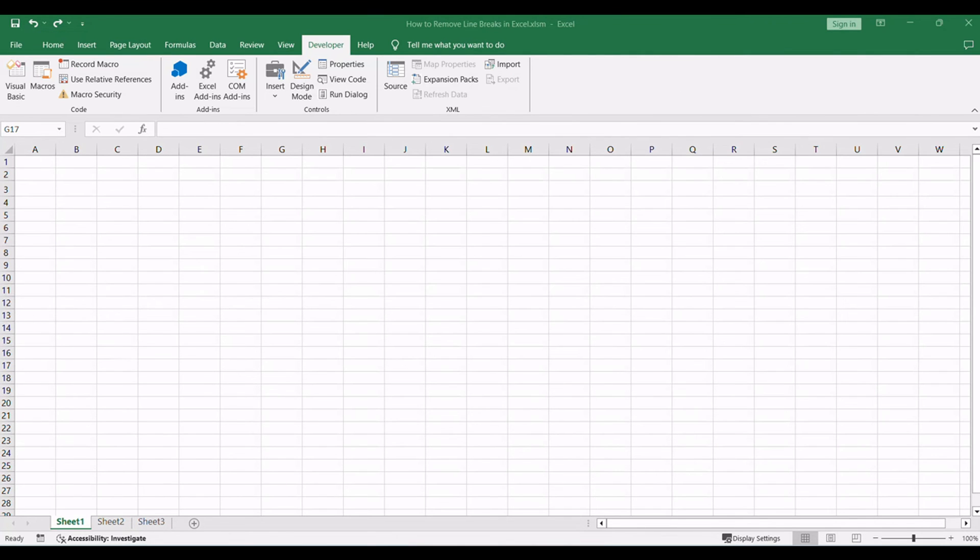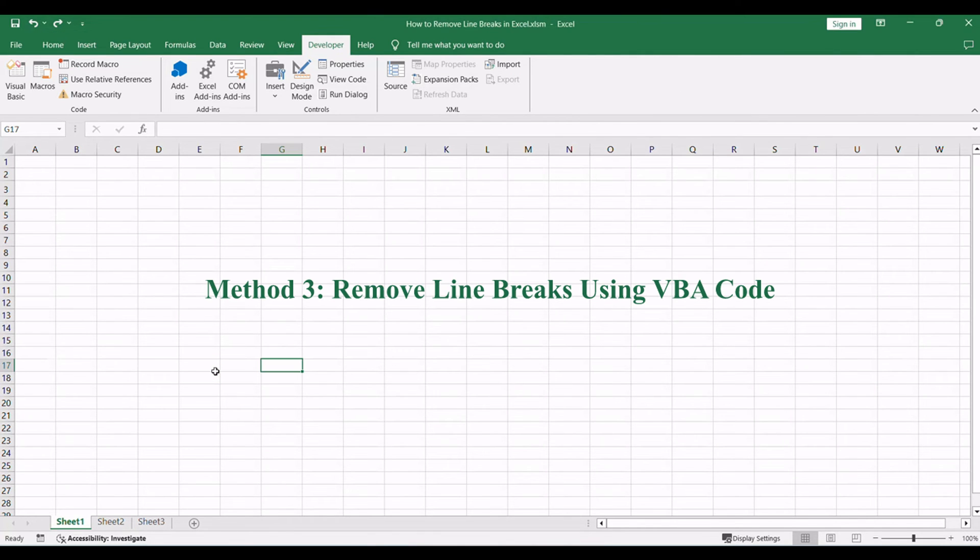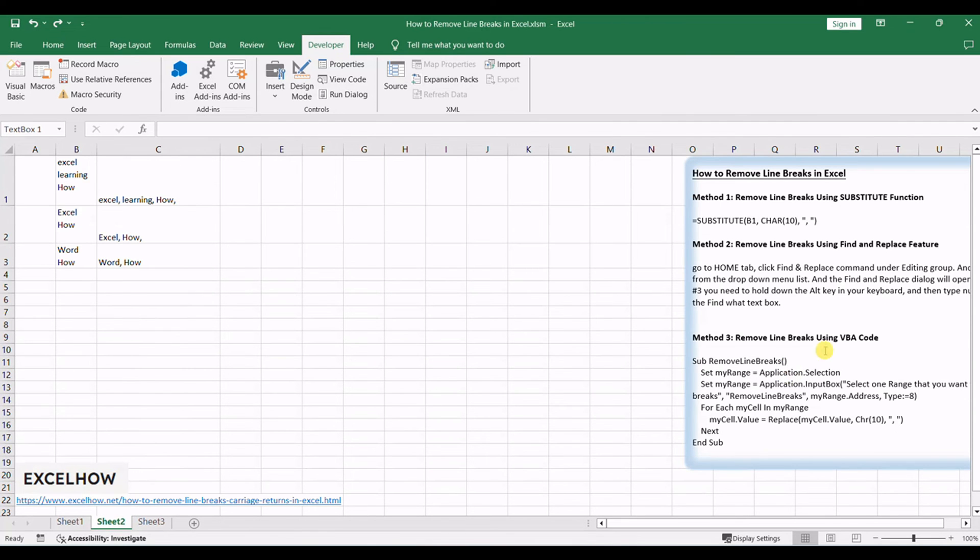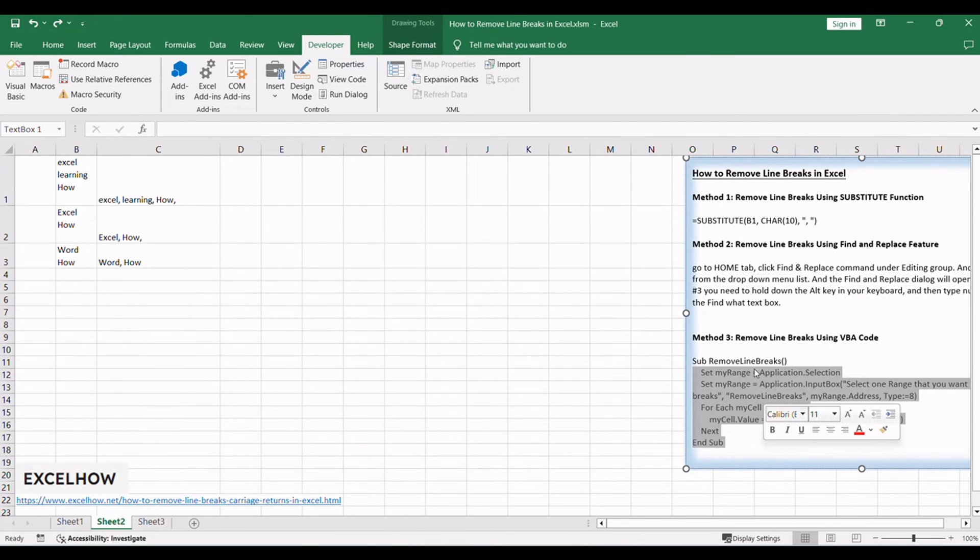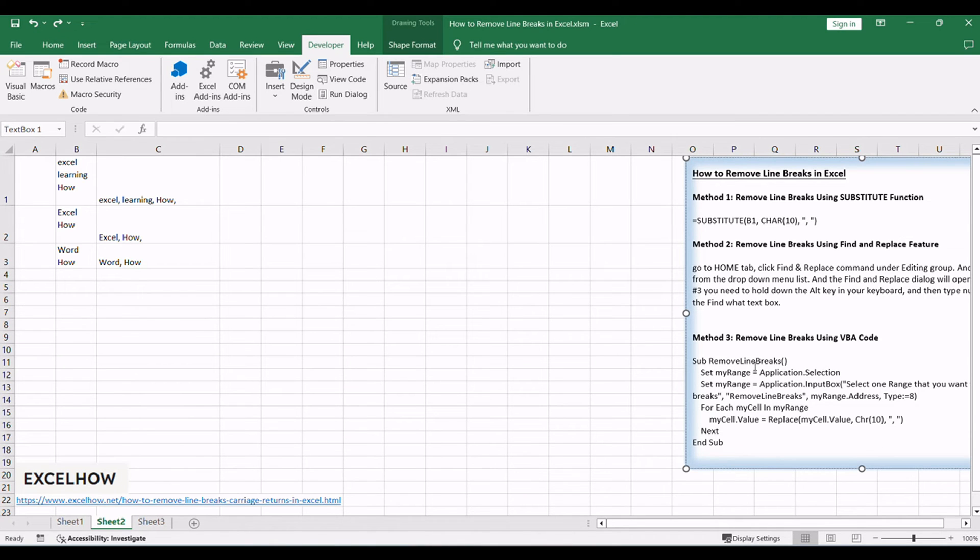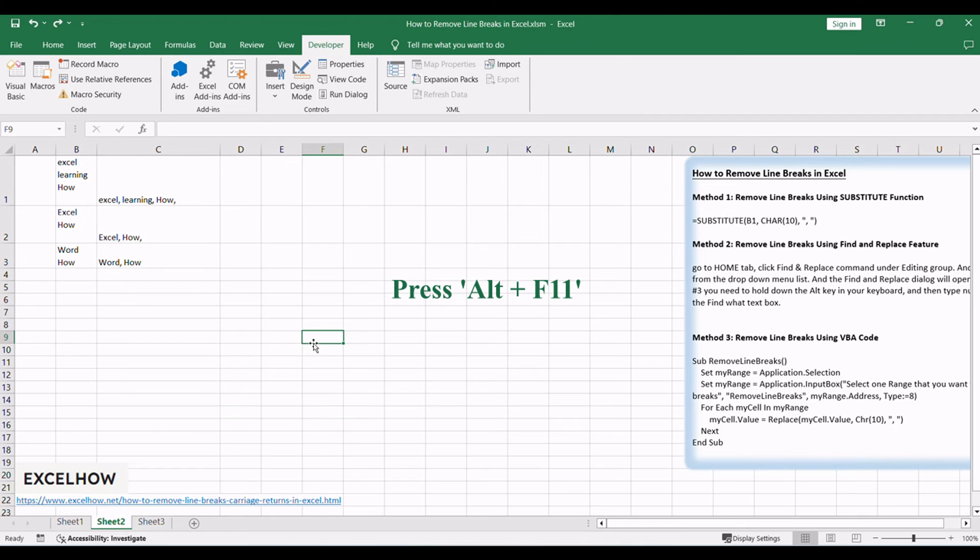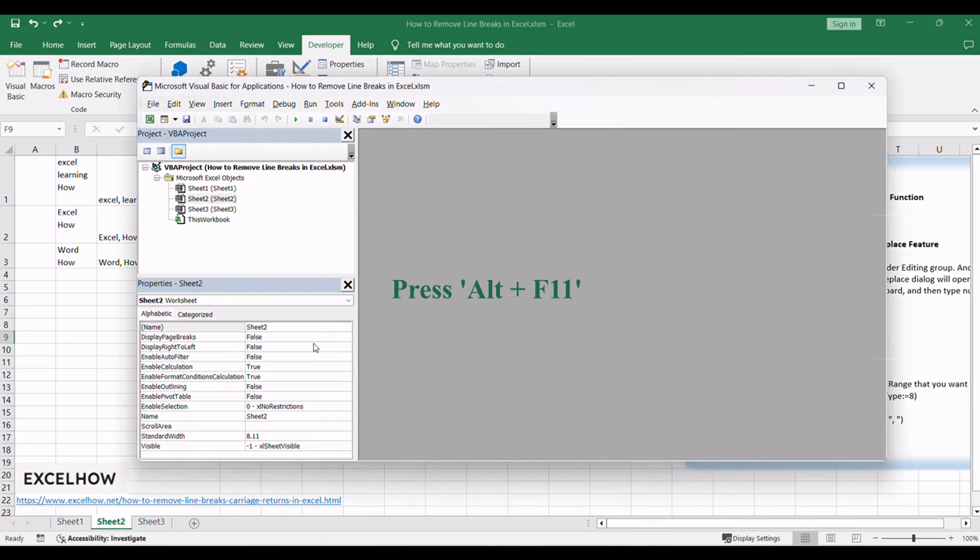For the third method, let's delve into the world of VBA code to dynamically remove line breaks in Excel. This method provides advanced customization, allowing you to programmatically process line breaks based on your specific needs. Ideal for those seeking a more tailored and automated solution. Press Alt plus F11 to open the Visual Basic for Applications editor.